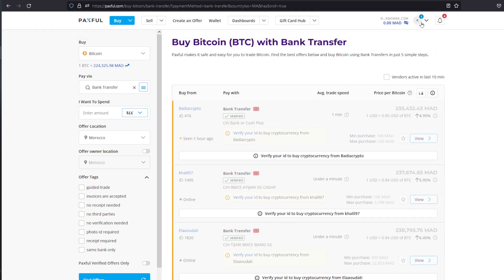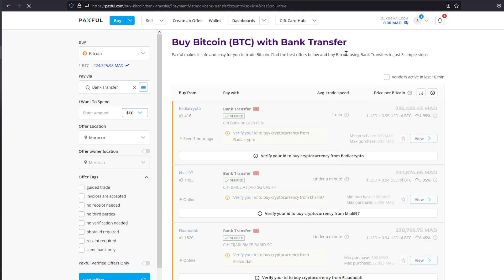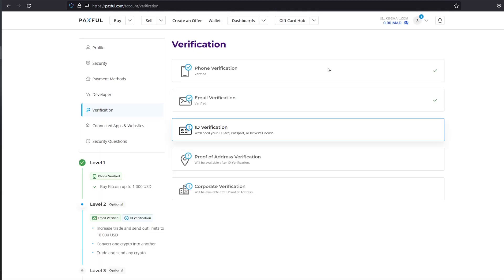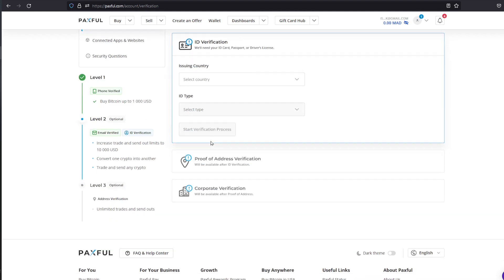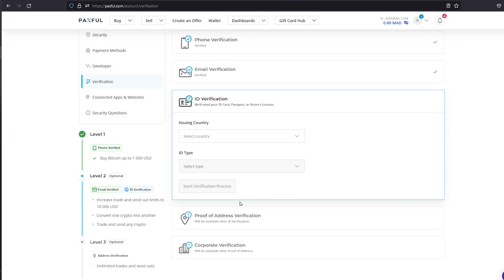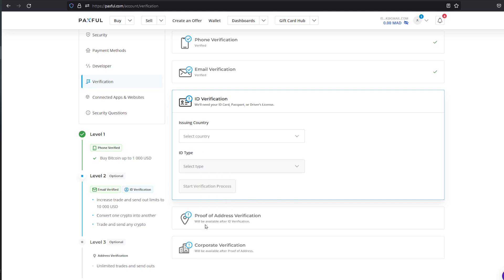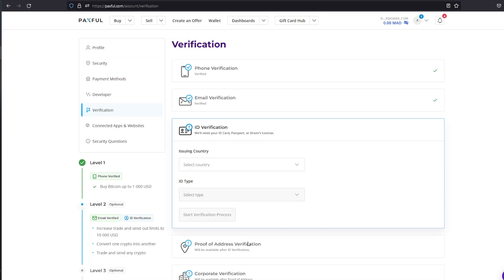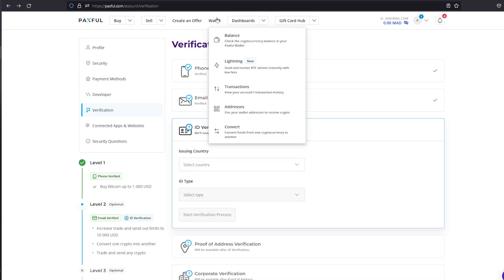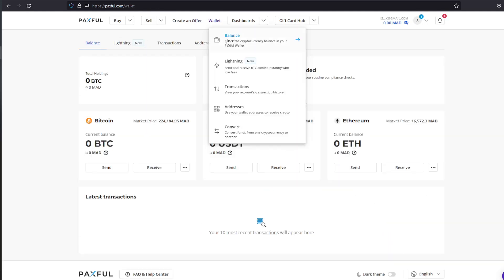But we're still not ready to go. We still have to head to our verification section. In the verification section you will be prompted to enter your ID as the first verification process. After that you will be mailed an address verification. You can even do a corporate verification if it's available. But that's basically it.